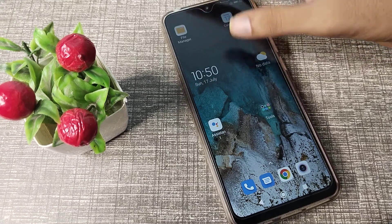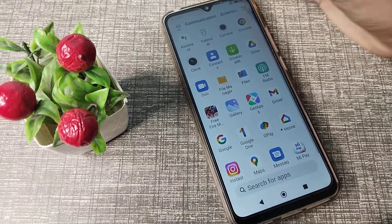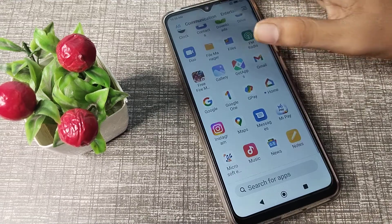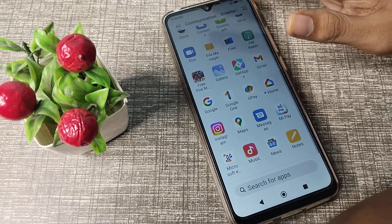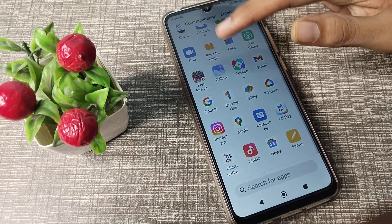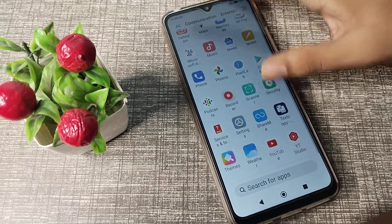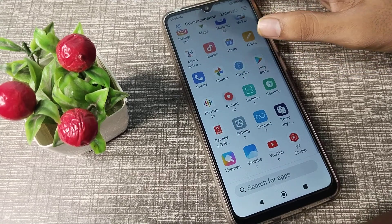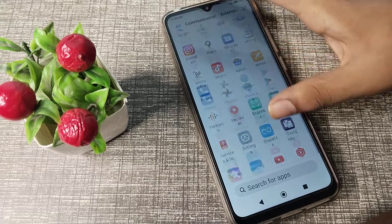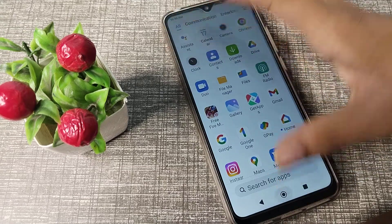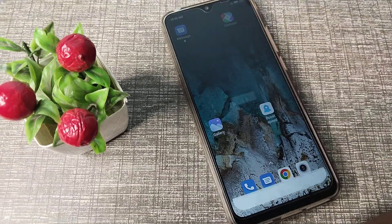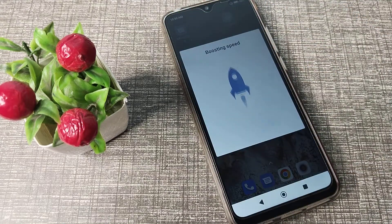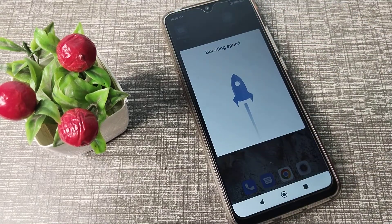Hello friends, welcome back to the new video. Today's video is about how to change the alarm ringtone in your Redmi phone. Let's see how to change the alarm ringtone in our Redmi phone — I'm going to show you in this video.